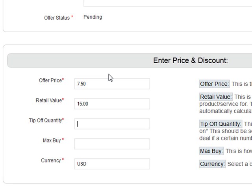Then the tip-off quantity: if you want a certain number of deals to be sold before you're really comfortable, you have the opportunity to pull back. We don't necessarily like to do this but we give you the option. For example, if you want to offer an insane deal — 90% or 95% off — but you need at least 50 people to buy it, then your tip-off quantity would be 50. If you don't care if just one person redeems the deal, just put zero.